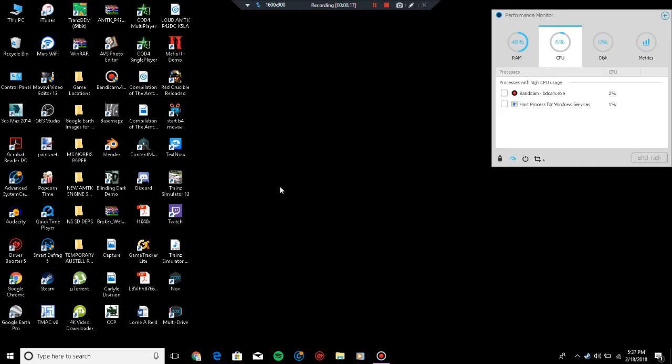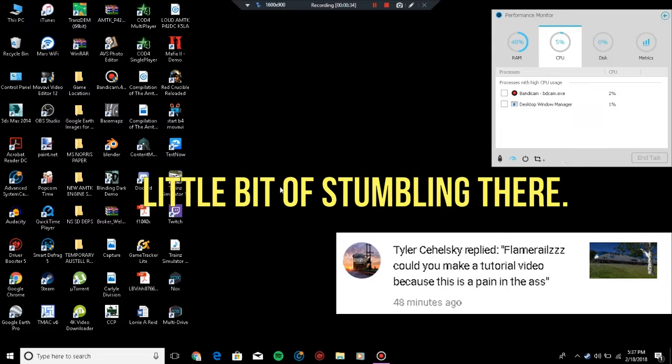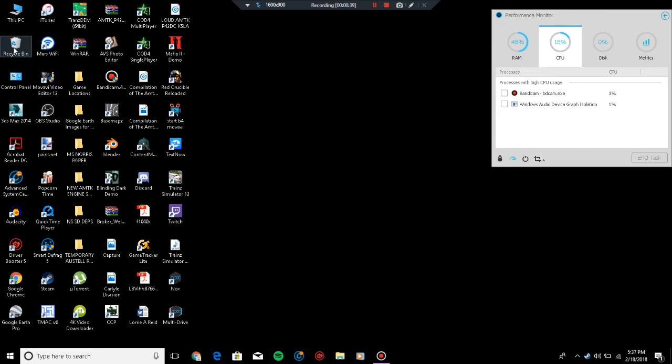If you downloaded any of my sound assets from my website and you're unsure about how to install them, you've come to the right video. This video was made by special request from Tyler Chelsea, my buddy Tyler, and this will be beneficial for everybody. Let's get right into it.